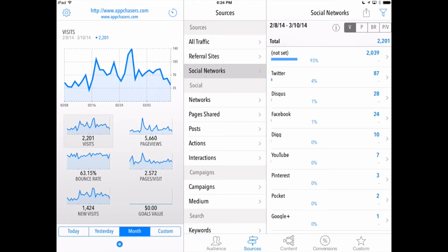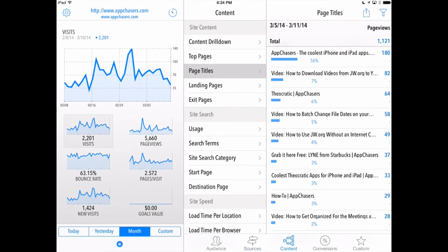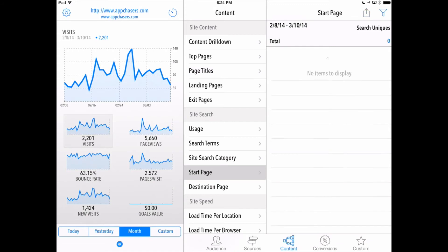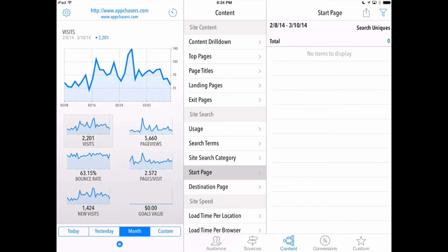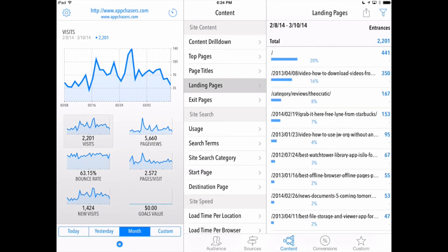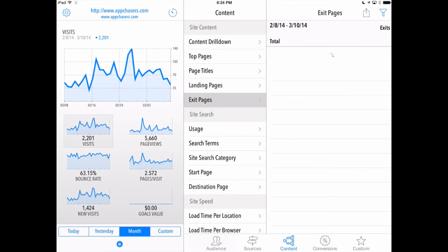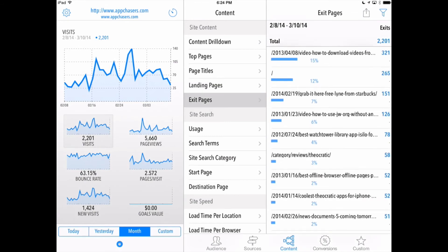Now I really like the content tab here at the bottom. That shows us we can filter through what pages people are looking at the most. The start page, whatever page they start on, of course I don't have that in this version here with app chasers, but you can also look at the page titles, landing pages, what page they're looking at when they leave the site. So a lot of different filters here.